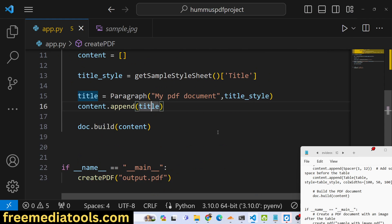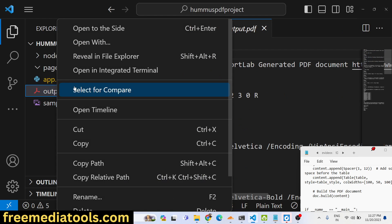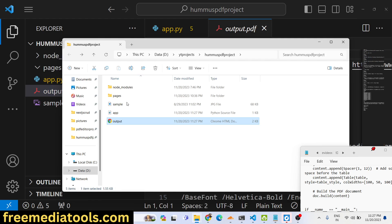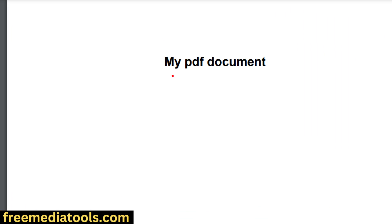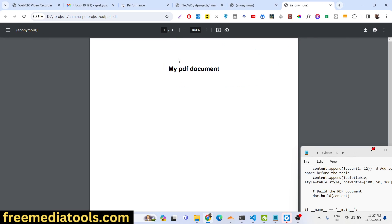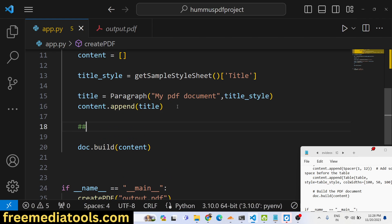If you run the application, output.pdf will be created and you will see the title 'My PDF Document' added to the document. Now we will try to add an image.